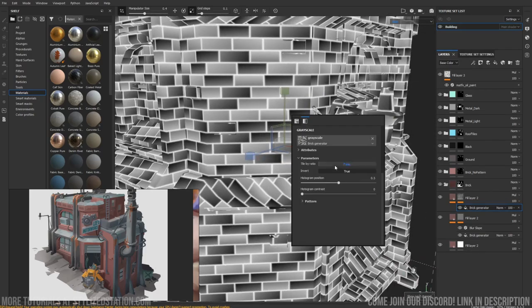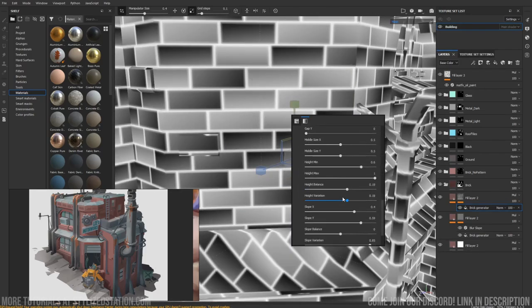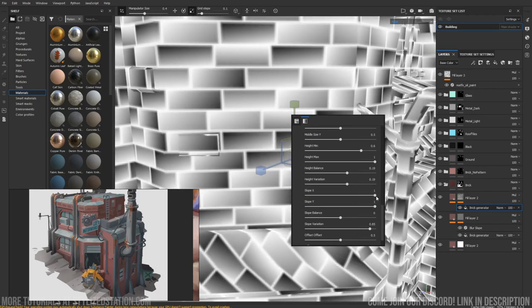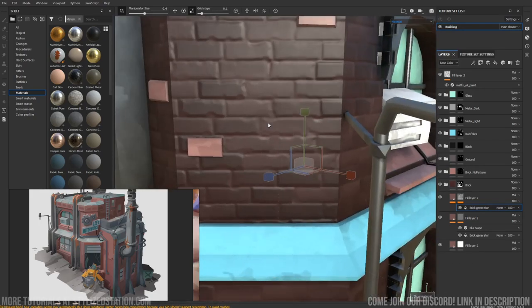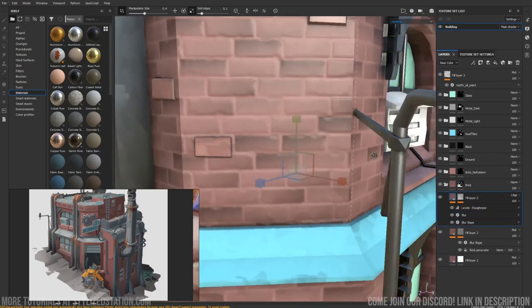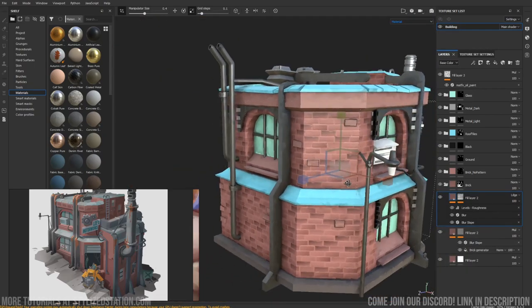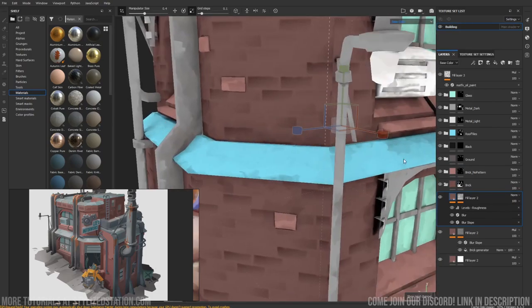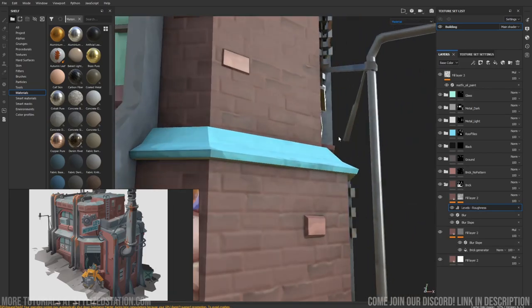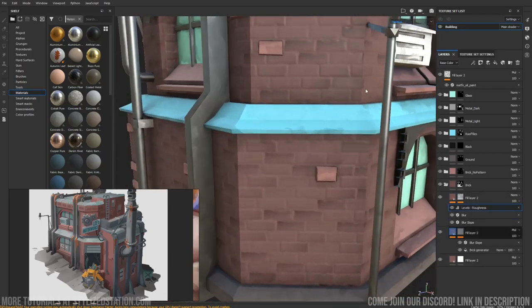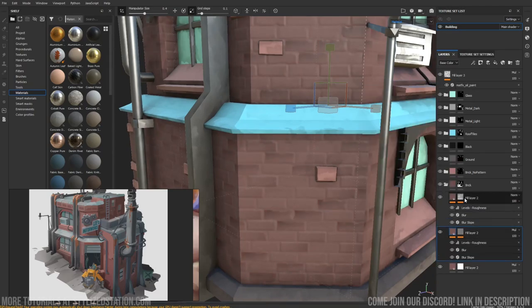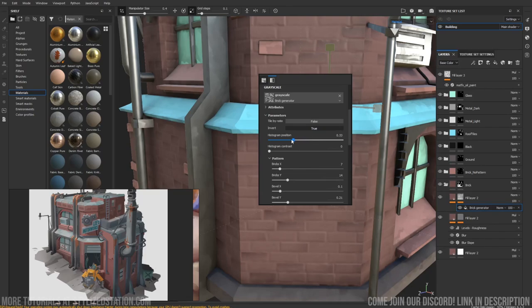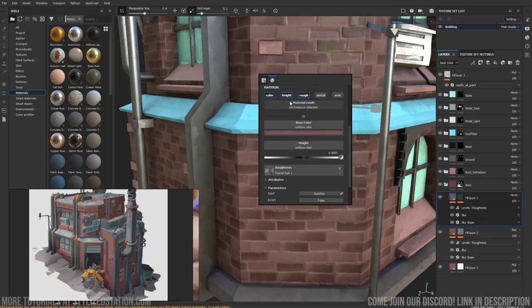We can see our mask here. I want to add more to this grout on this path. To do that I'm going to add more slope, a bit more height variation. Now I've already gone a bit too much.